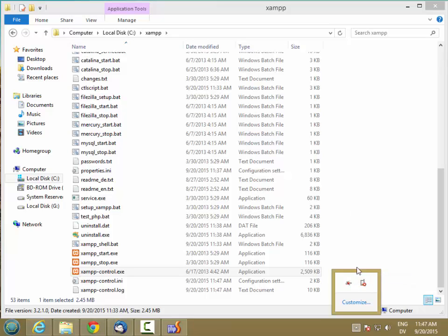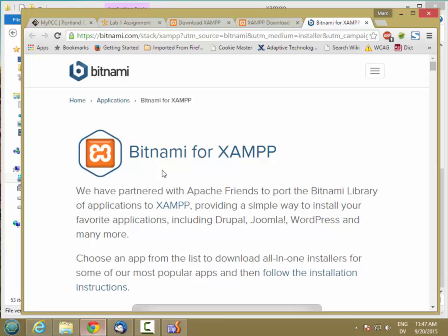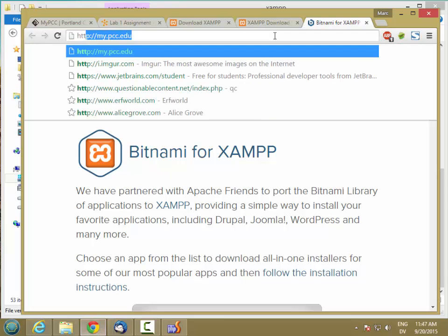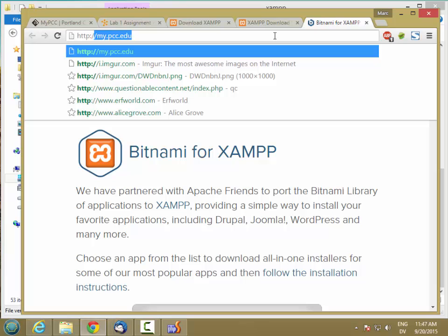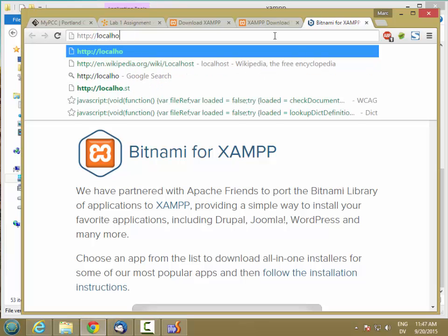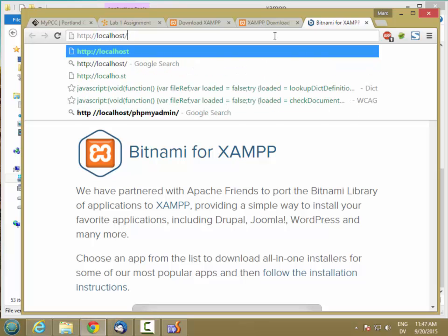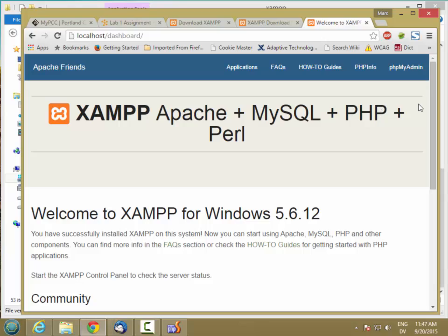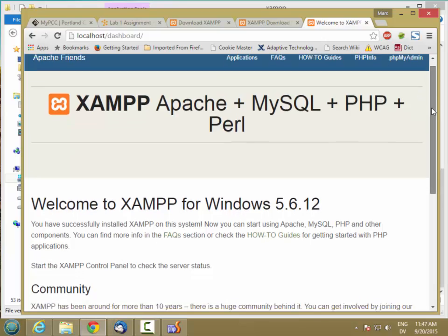So we should have everything set up correctly. Let's go ahead and see if it works or not. I'm going to go to http://localhost. And that should take me to the XAMPP dashboard. So this page is actually being served from my local web server, which I just installed.